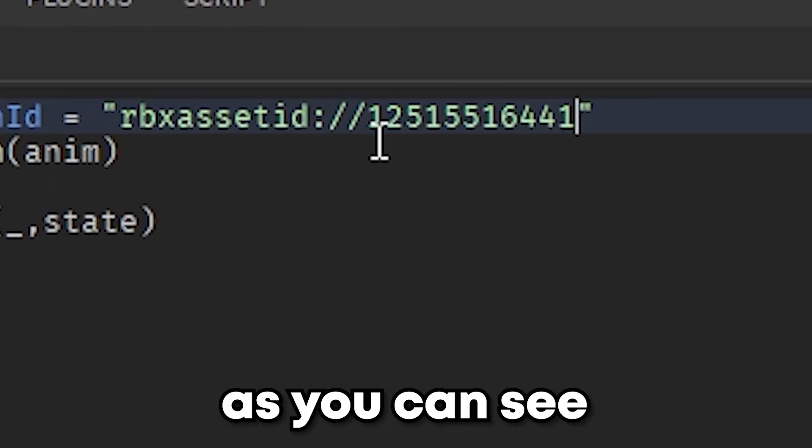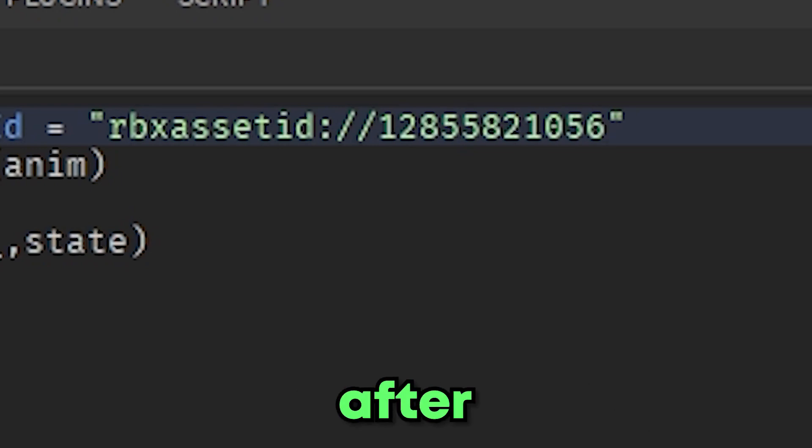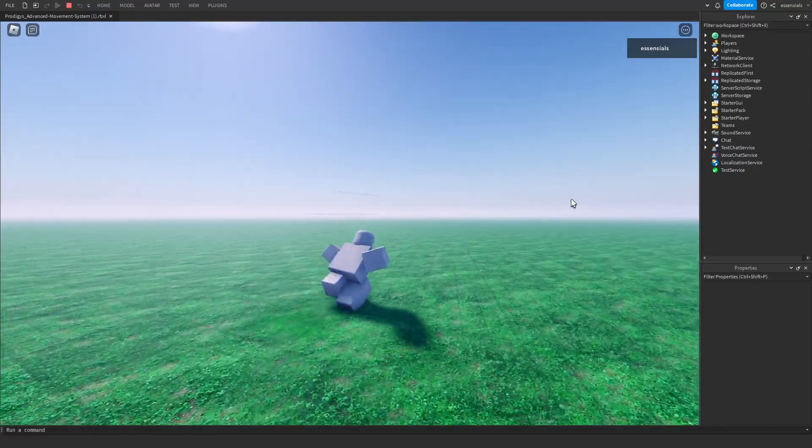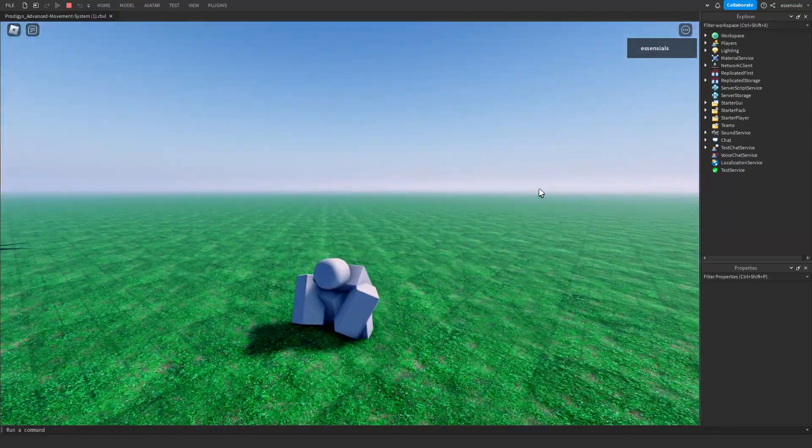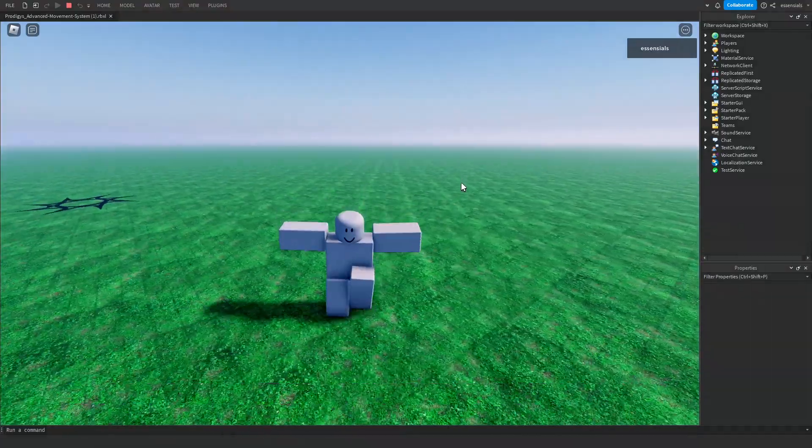As you can see, this was before and then this was after. So as you can see, the script ID is different. It's going to work, but obviously this is my system so everything is already set. I don't need to spoof it.